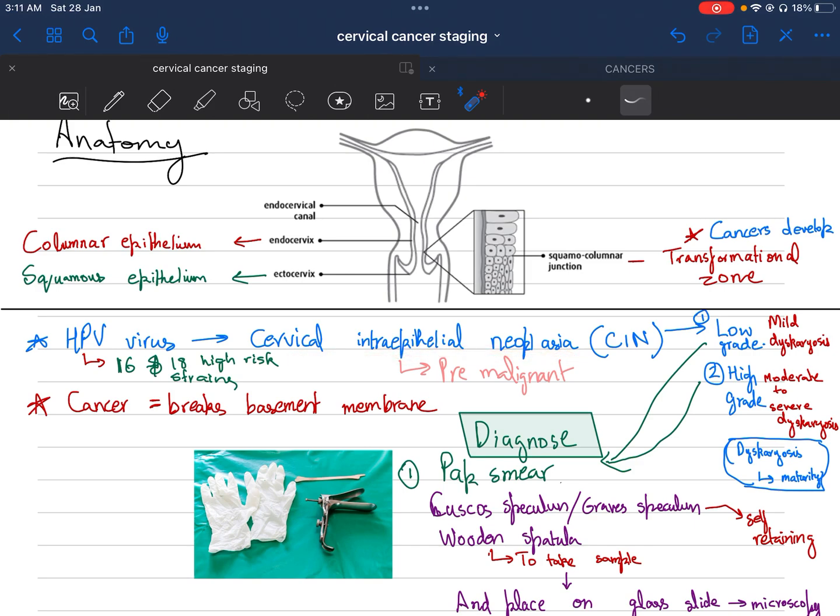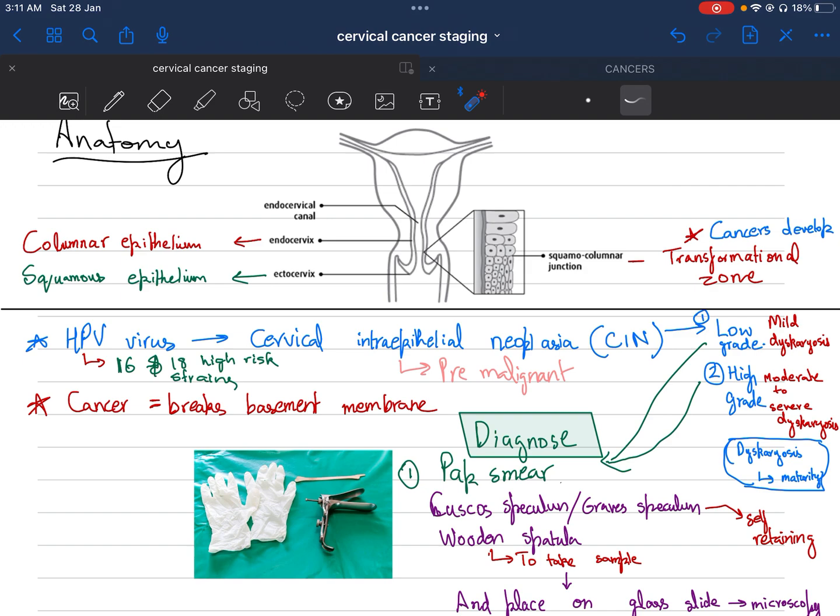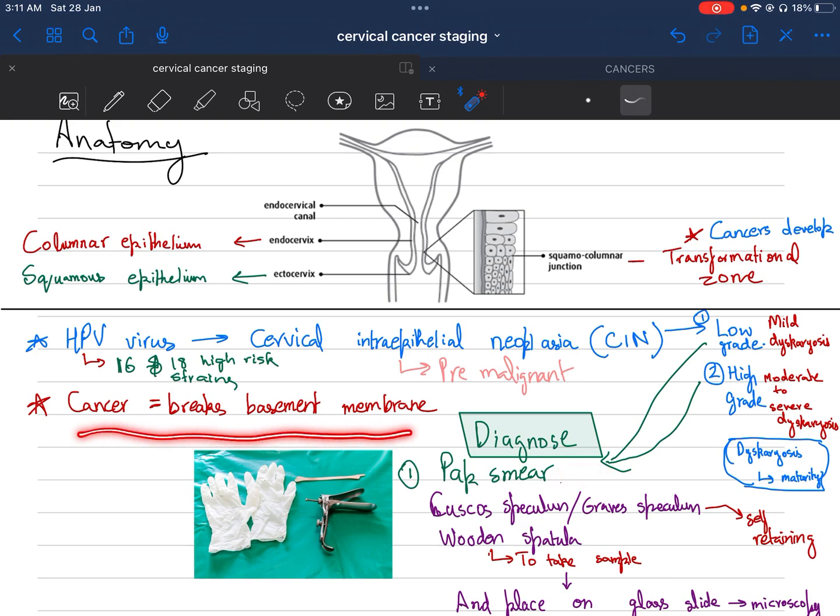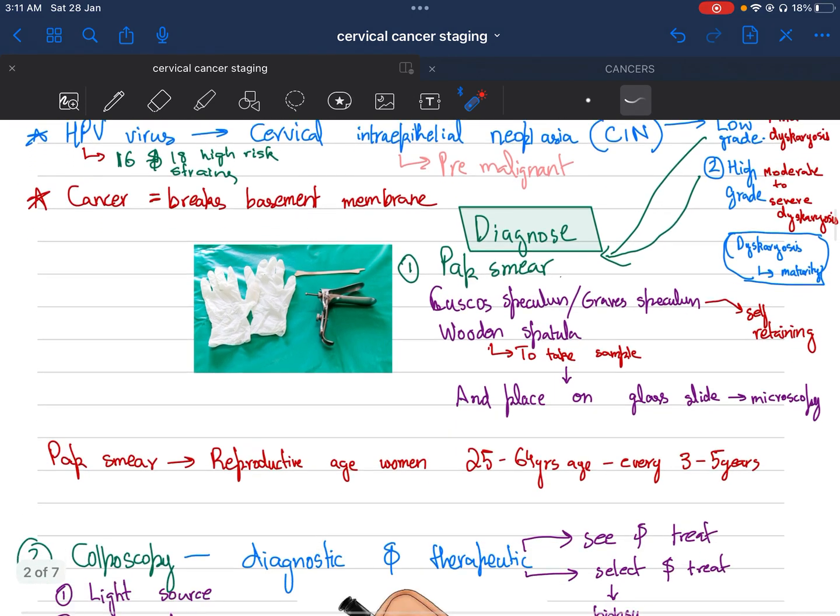CIN can be low grade, which is mild dyskarosis, or high grade, which is moderate to severe dyskarosis. Dyskarosis is basically a change in the maturity of the epithelium. Low grade or high grade epithelium is detected or diagnosed by Pap smear. Cancer is only diagnosed when there is a break in the basement membrane.